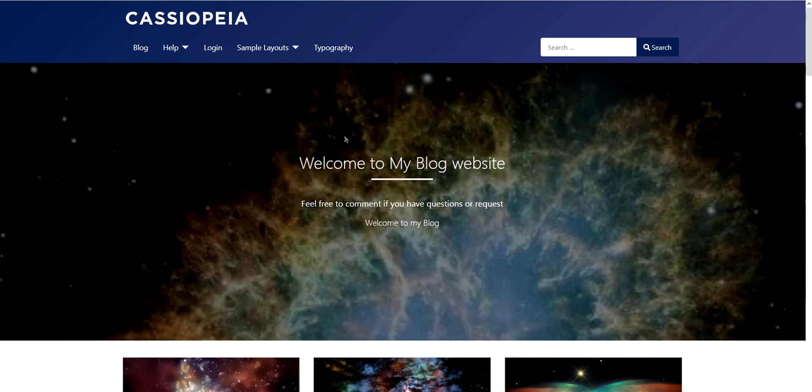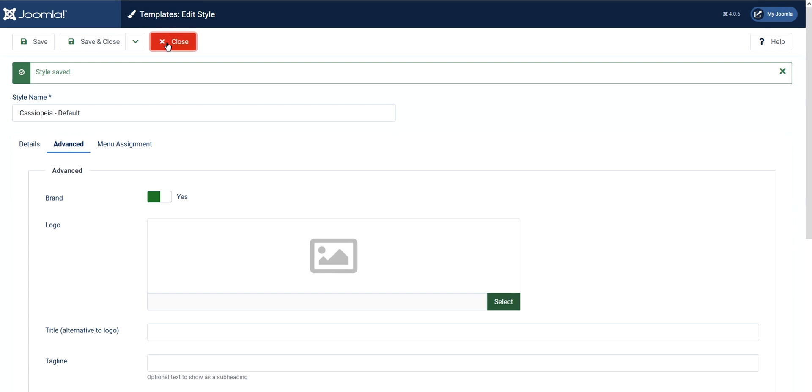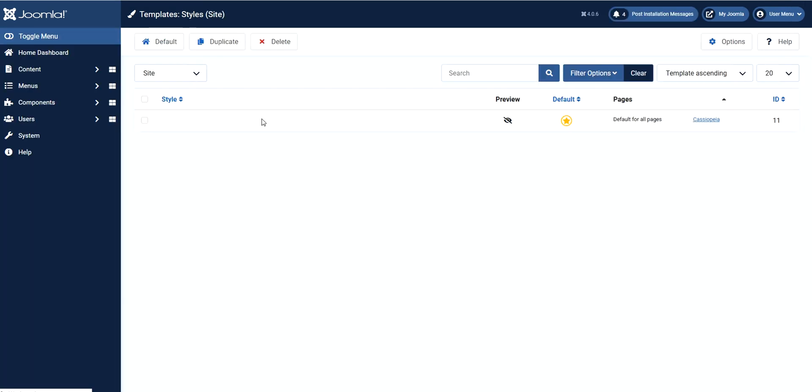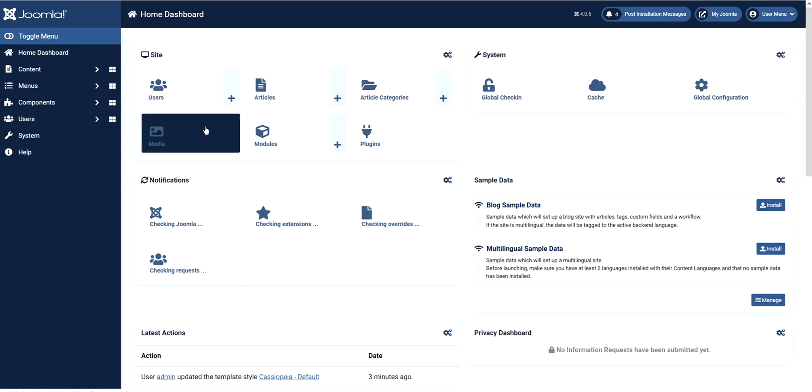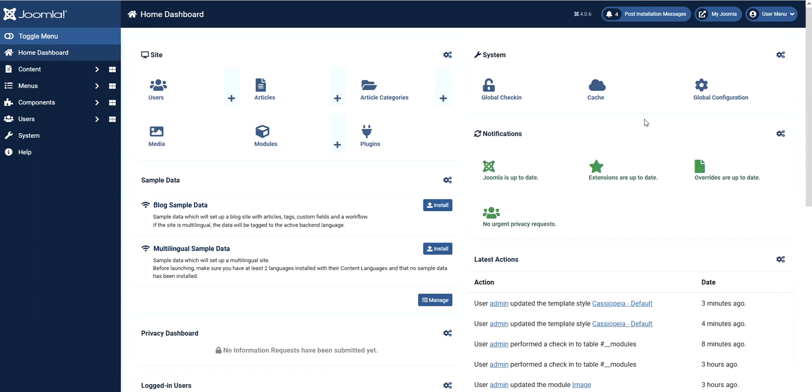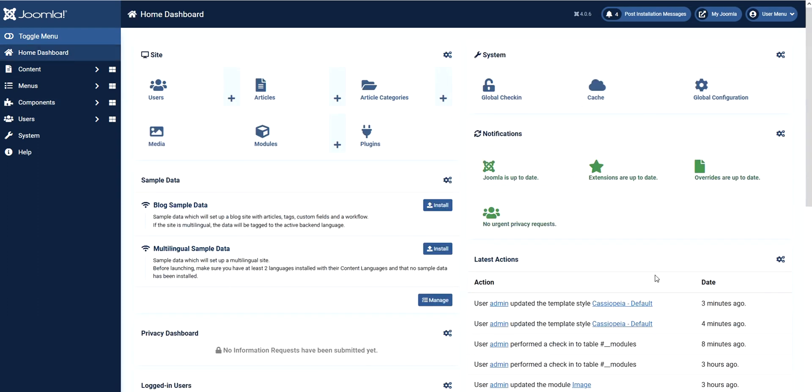Let's go to our Joomla administrator backend. This is your main Joomla administrator. To change the logo for the Cassiopeia template...